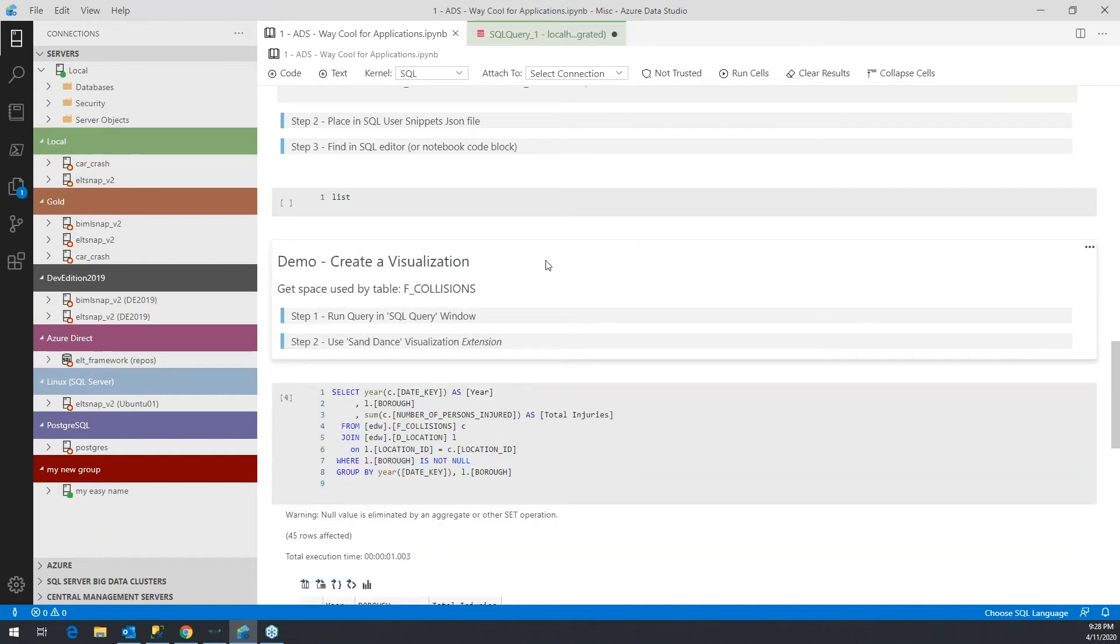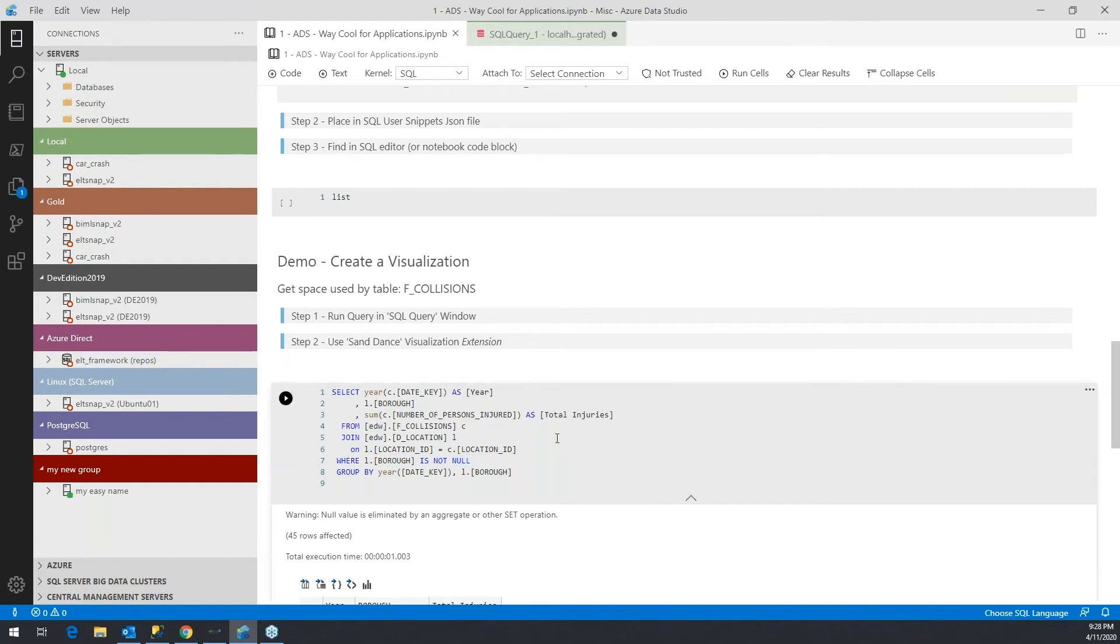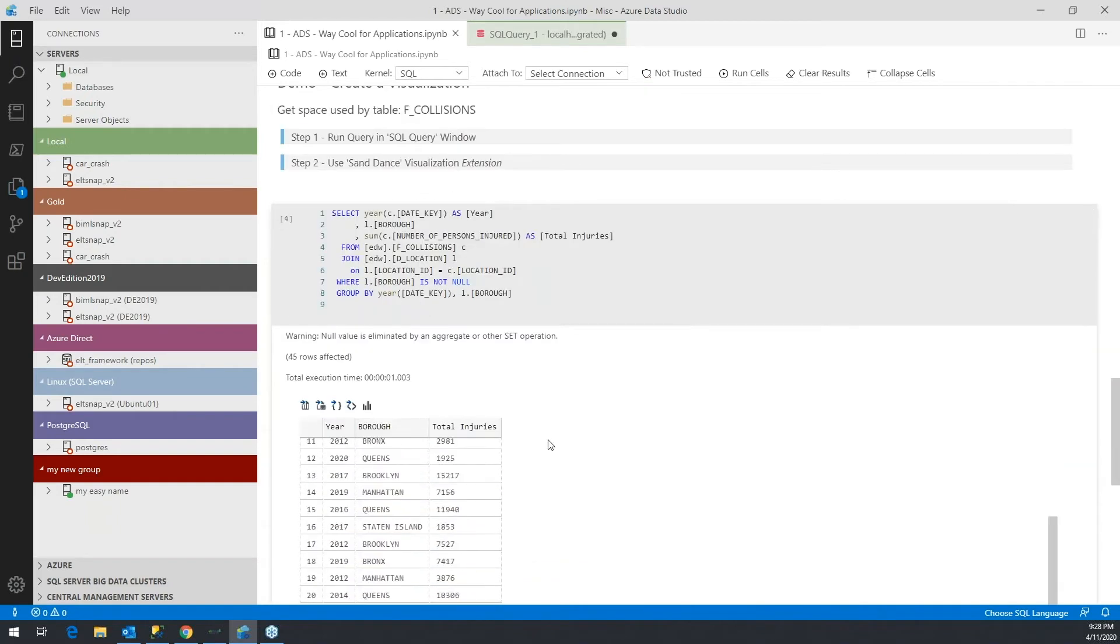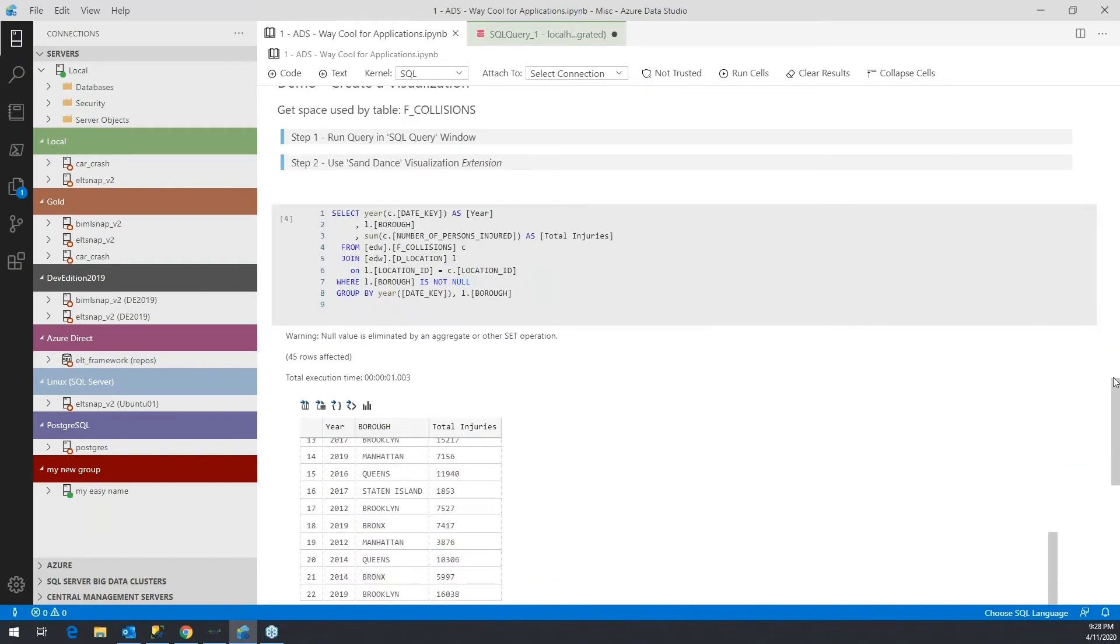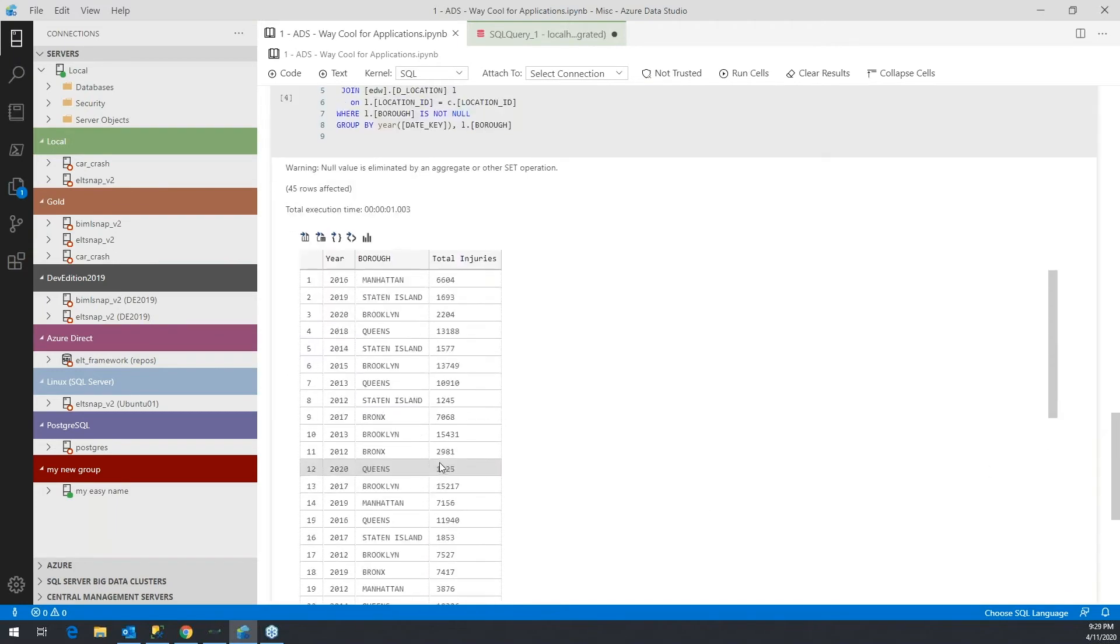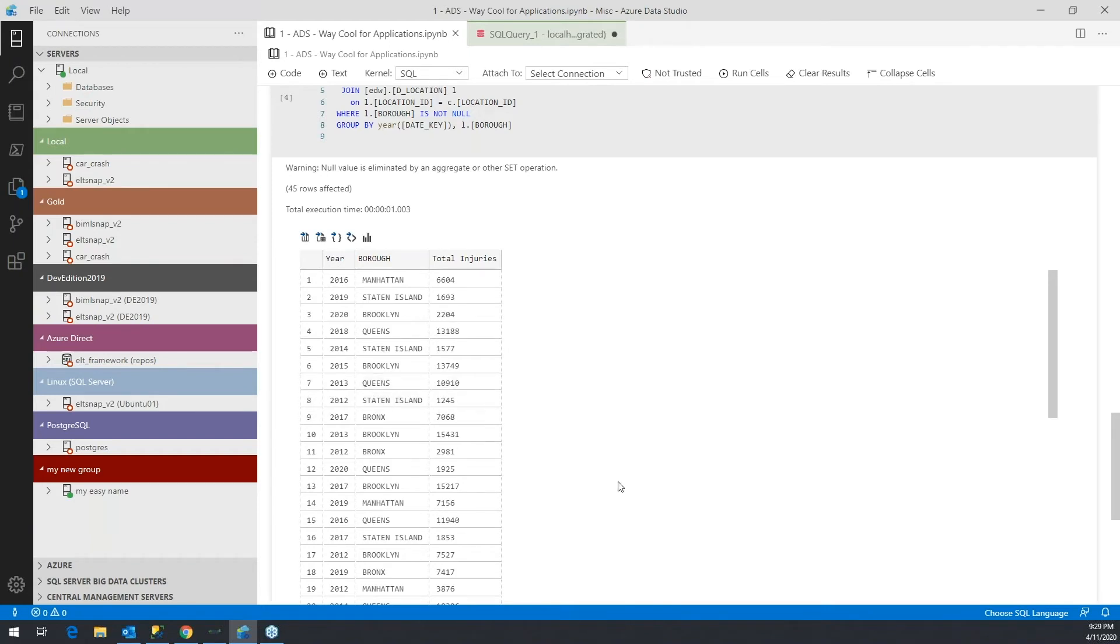Notebooks give you essentially two main things: the text, which is Markdown, and the query that you want to run, but it will also store the results of your query. If I were to close this and save it and then reopen it, I would have the results of the last time that I ran this query.